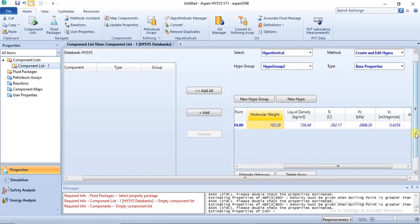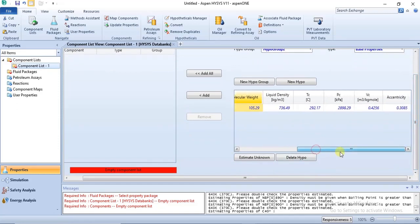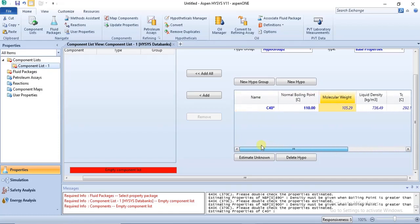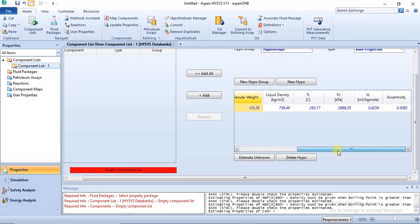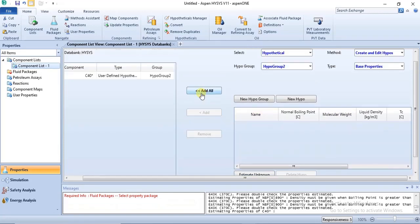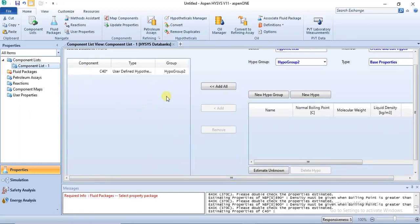Once you are done specifying the property values you have data for, click on Estimate Unknown. Aspen HYSYS will then calculate or estimate the rest of the properties that were previously unspecified. Once the estimation is done, you click on that particular hypo component and then click on Add so that it is automatically added to your component list.